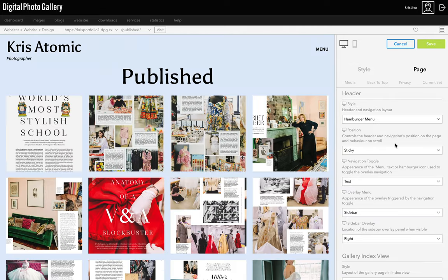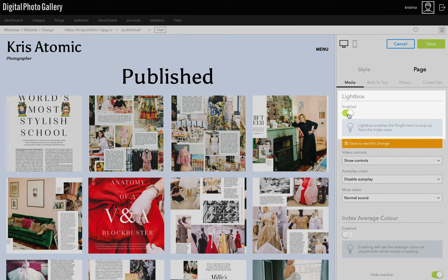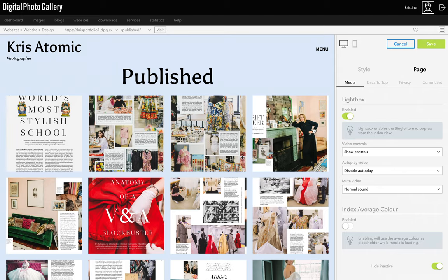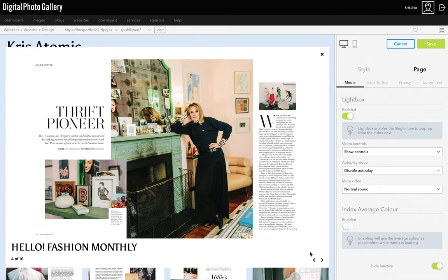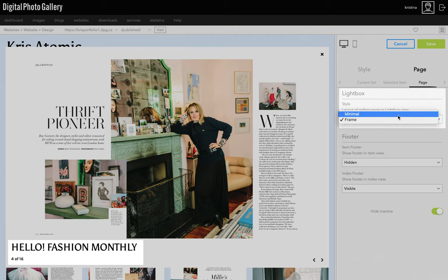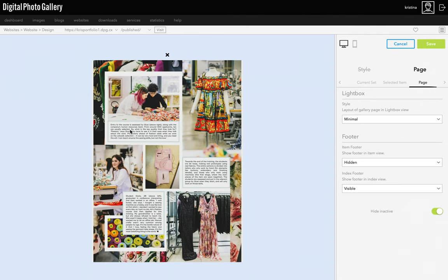Let's look at the published page next — this is a gallery of some of the magazines my work has been published in. For this gallery I'm thinking square grid, and I'm going to turn on the lightbox. To do that, go to the Media tab and toggle the lightbox to on and save. That will pop up in a lightbox over the index view instead of clicking through to the single view. In the page tab I can choose between different lightbox styles — I think Frame is the one I want because it shows information like the name of the client. Minimal is a good choice if you want a super clean pop-up with just the image as the focus.